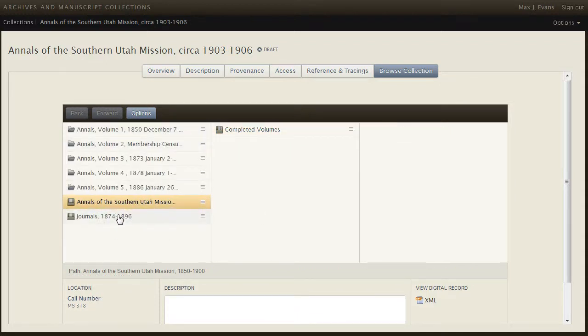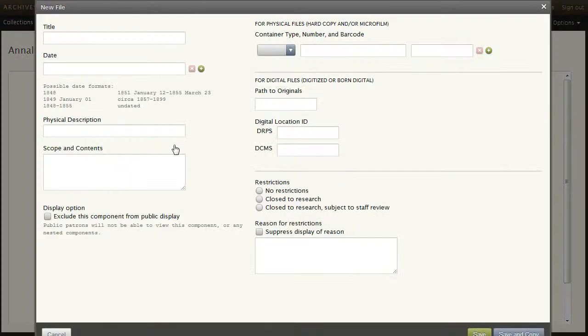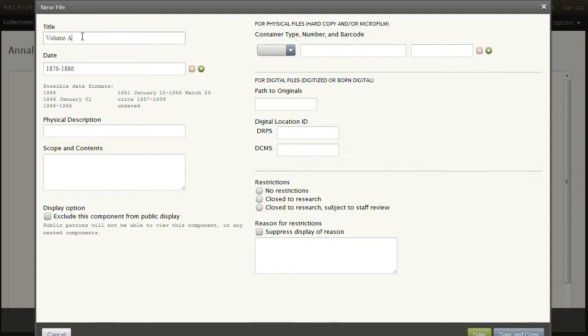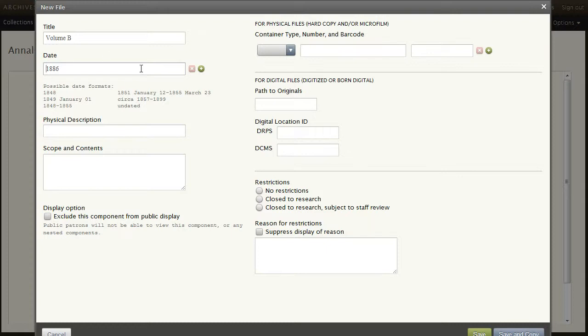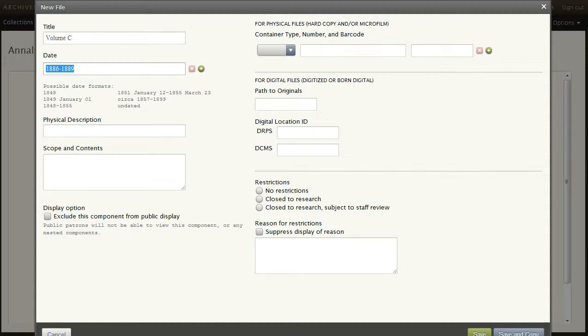I've created another new series called Journals. I'll create three new files within this series. Journals, Volume A, 1875 to 1886. Save and Copy. Volume B, 1886 through 1889. And Volume C, 1892, 1896. And save that.